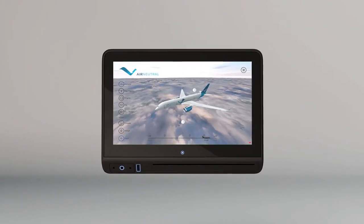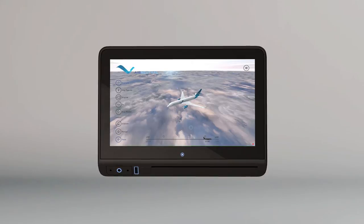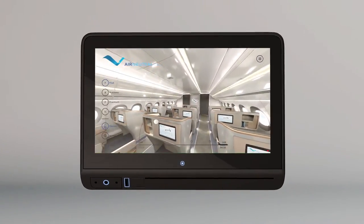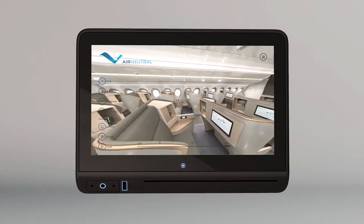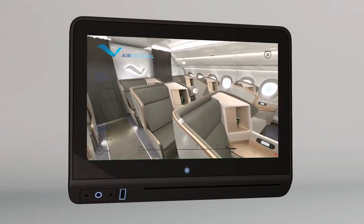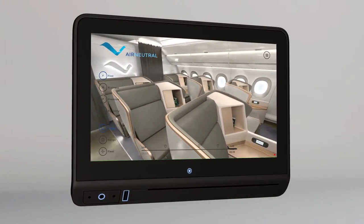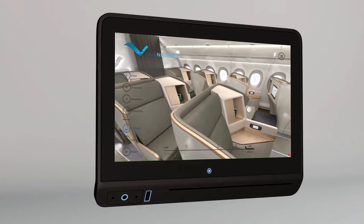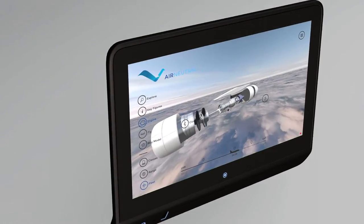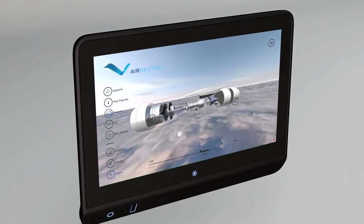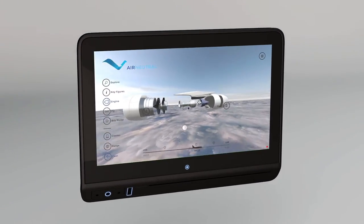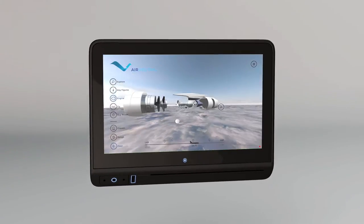Experience and explore your aircraft line-up with 3D models and interactive cabins. Present your in-flight services and class differences to create a sense of expectation and excitement. And for the more technically inclined, our app takes a close look at how aircraft fly and how an engine is structured.